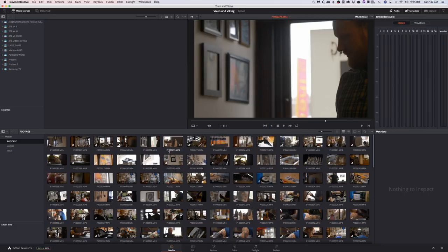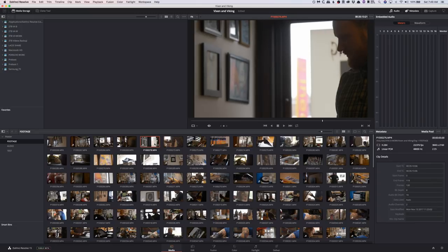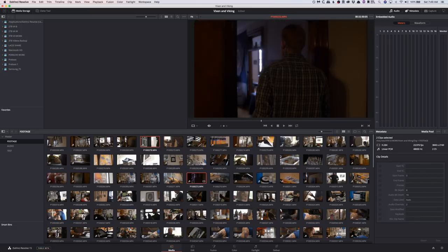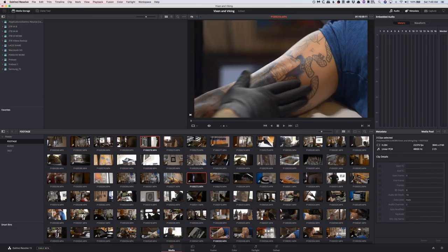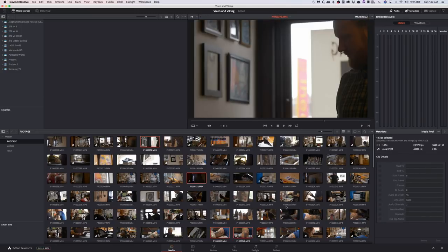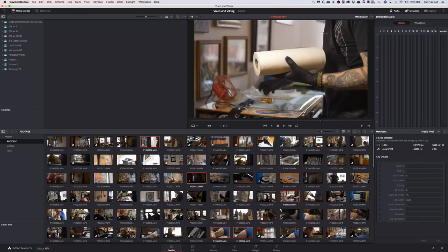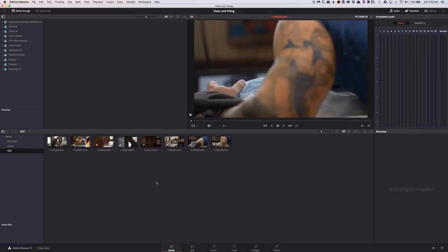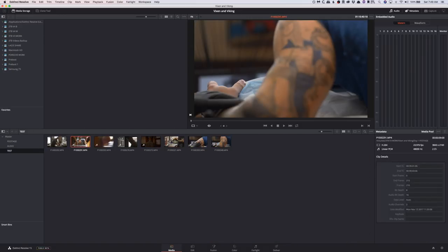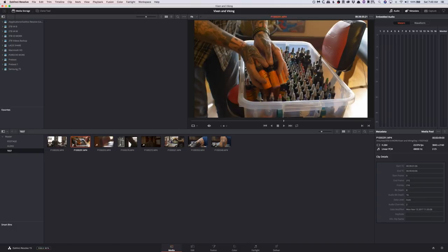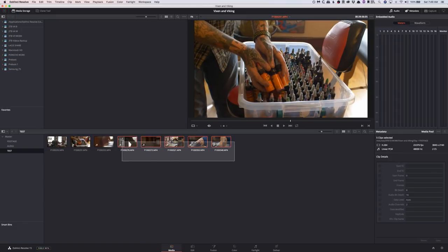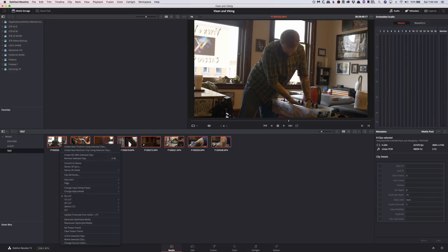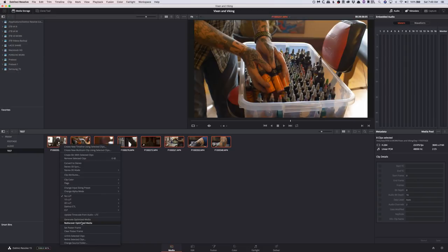All right, so let's get into it. What I'm going to do is select a couple clips that I want to bring in to this test folder. Normally in a project you'd do this for all of your clips, but we want these to play back faster. So I'm going to select all of these, right click, and generate optimized media. Now before we do that, I want to show you a cool trick.